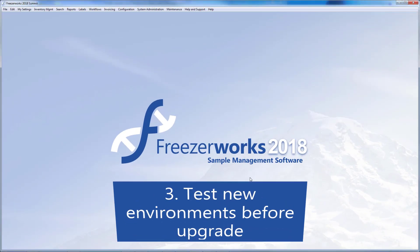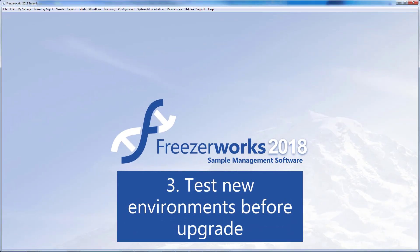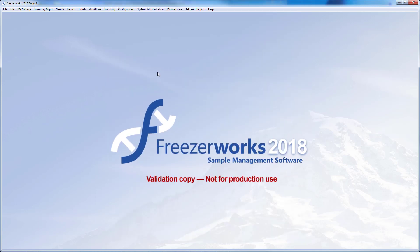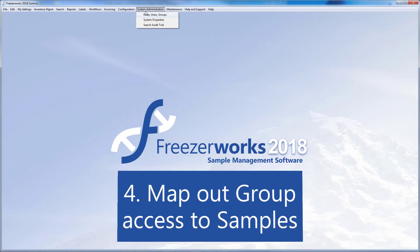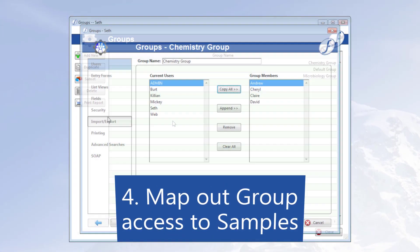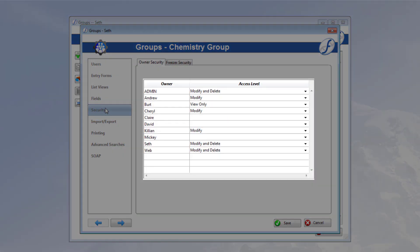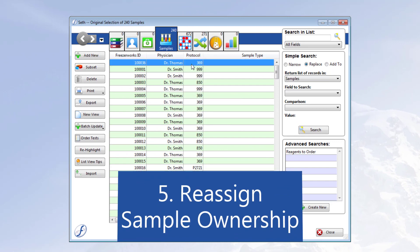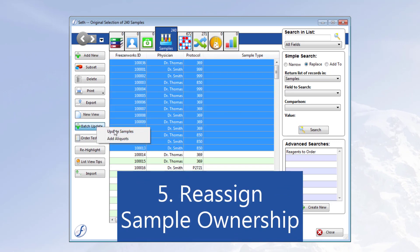Number three, test new hardware and software environments before the upgrade. Do this with a validation copy of FreezaWorks, so as to ensure things run perfectly in production. Number four, map out group access to samples in 2018 — in other words, record how users are securing their samples. And number five, reassign sample ownership to current users.